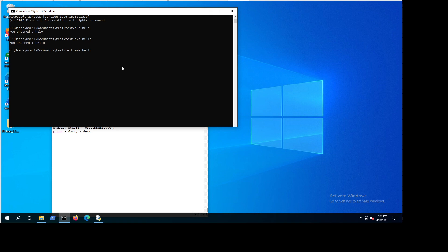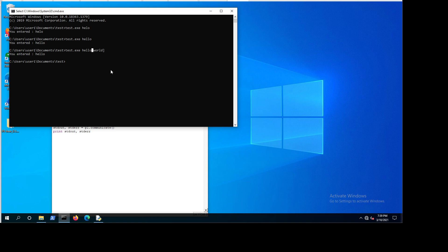If you input something with a space, everything after the space gets cut off. That's because a space character is treated as a null byte in this context, terminating the string. So a null byte causes a problem — if you need to pass both values, you need to put them in double quotes.